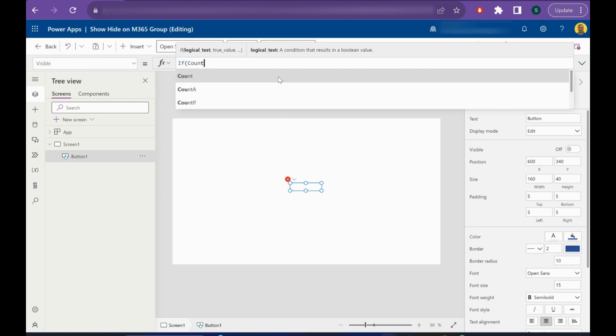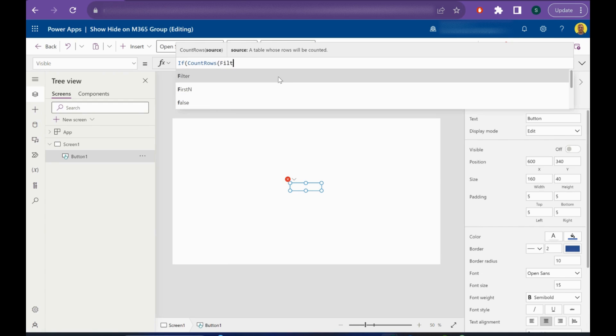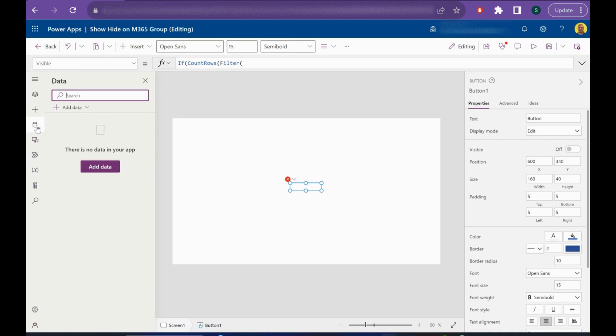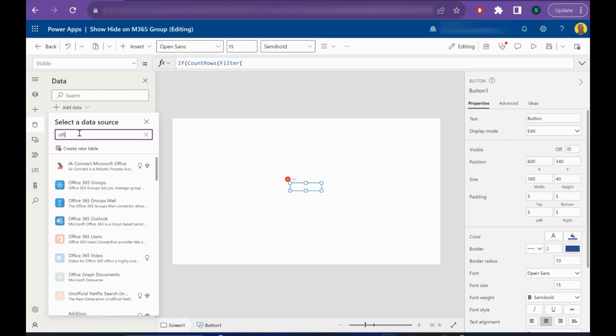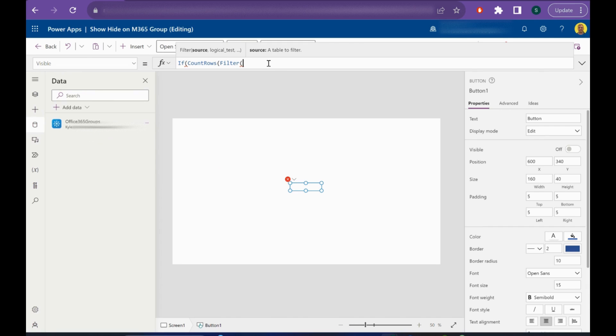Count rows, filter. Now first what we want to do is add Office 365 groups as a data source, so this one here. We'll have the group, so now I'm going to filter on my group.